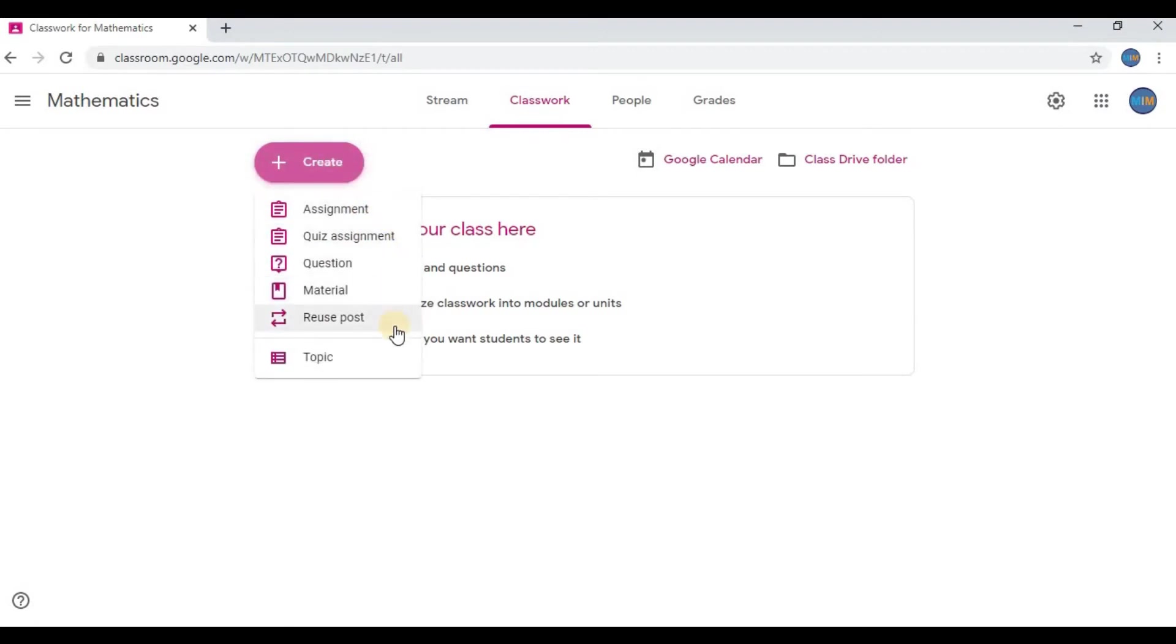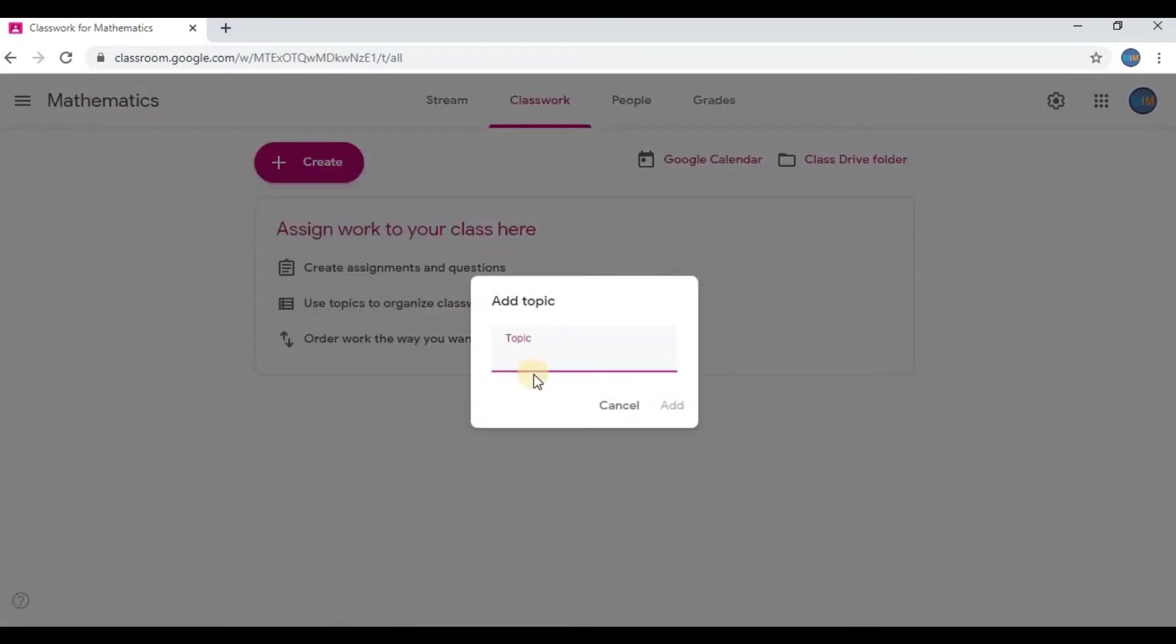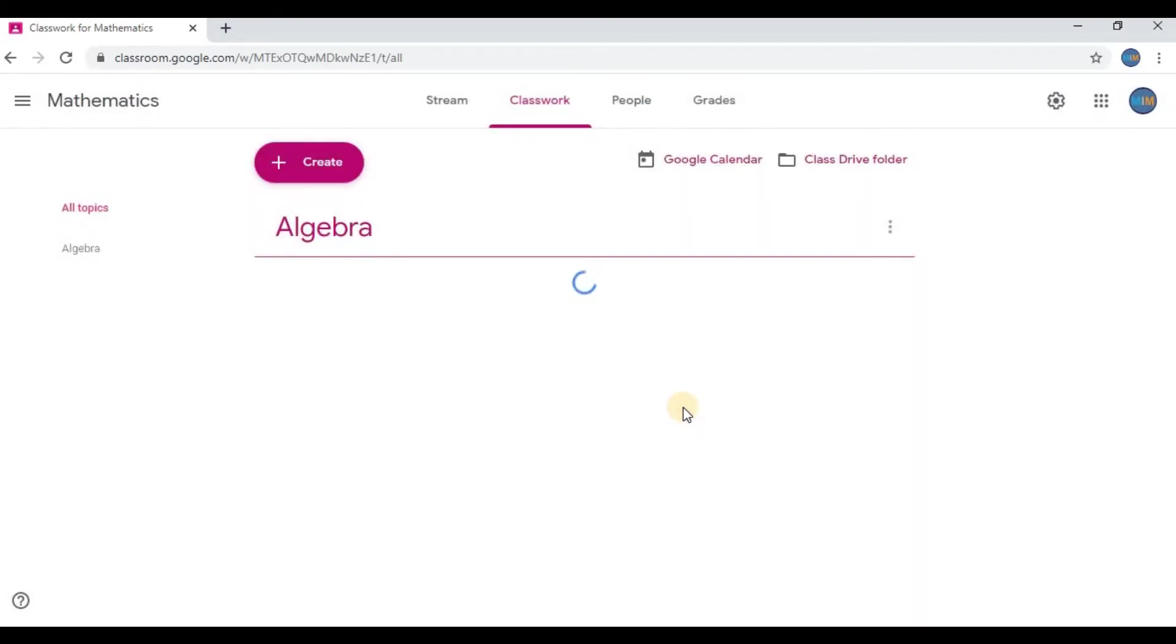I could add questions, material, or I could reuse previous posts or add topics. Click on Topic and break up class into different topics. So let's say this was all about Algebra, so I will type Algebra. Click on Add. Now you can see Algebra.